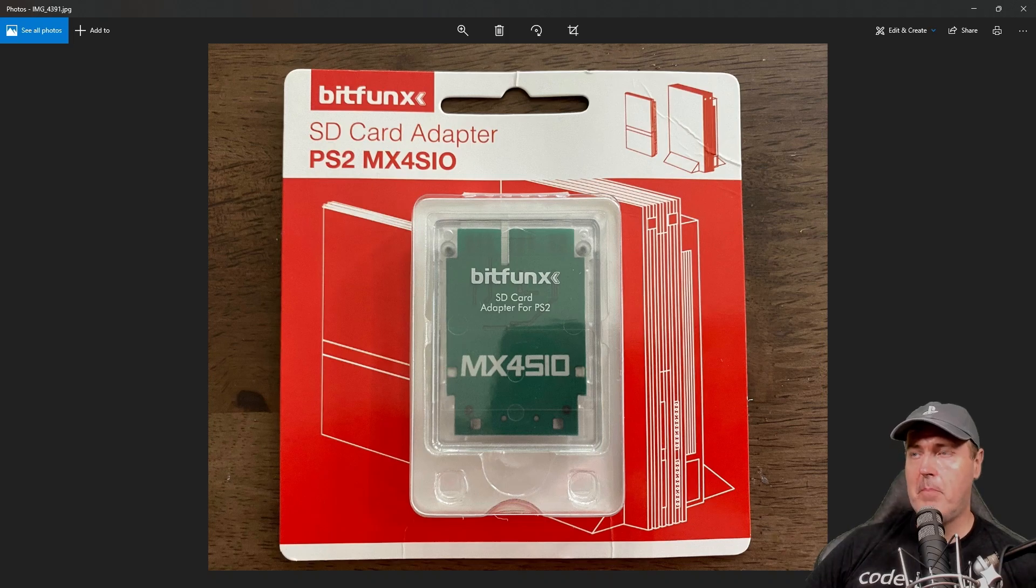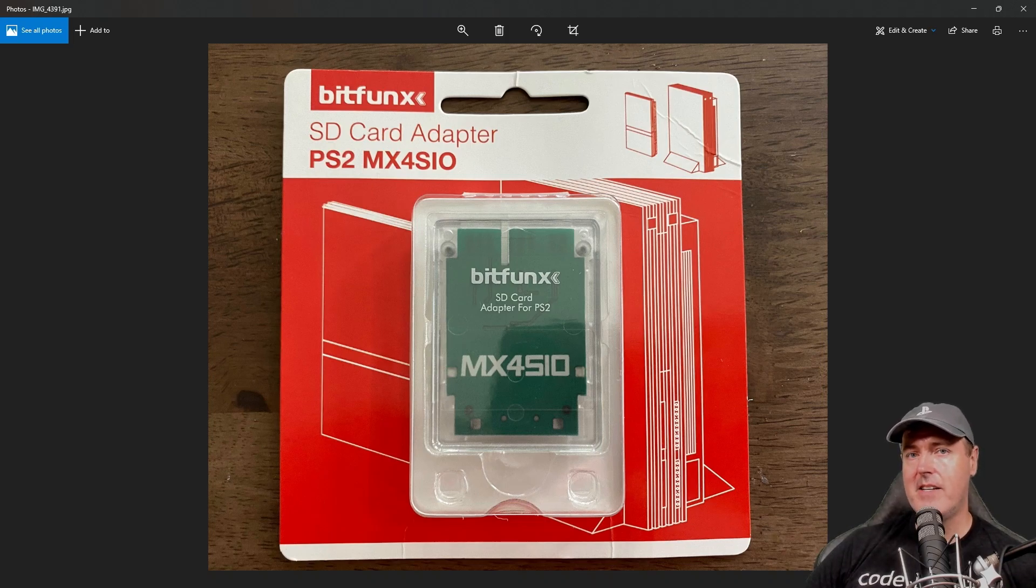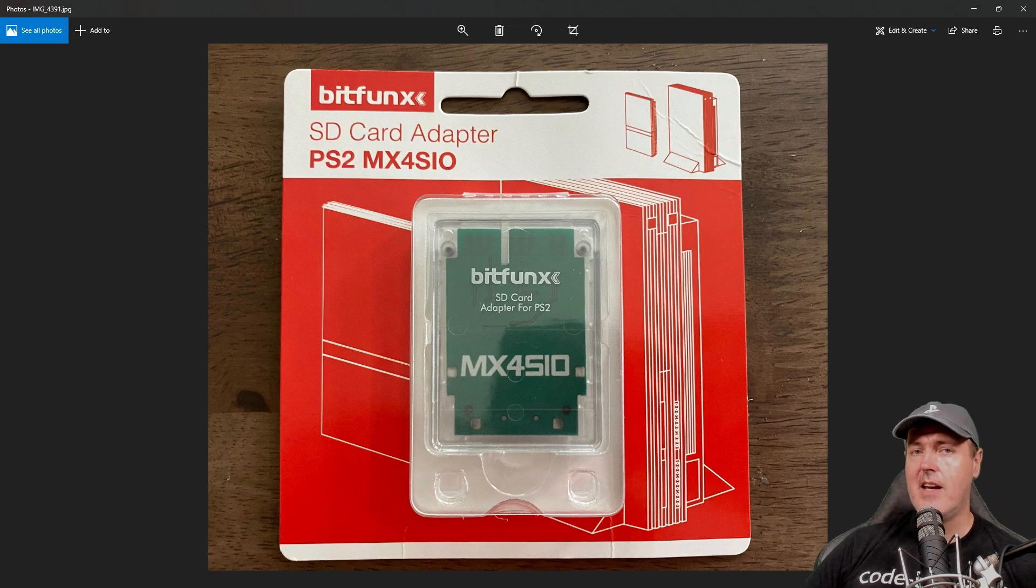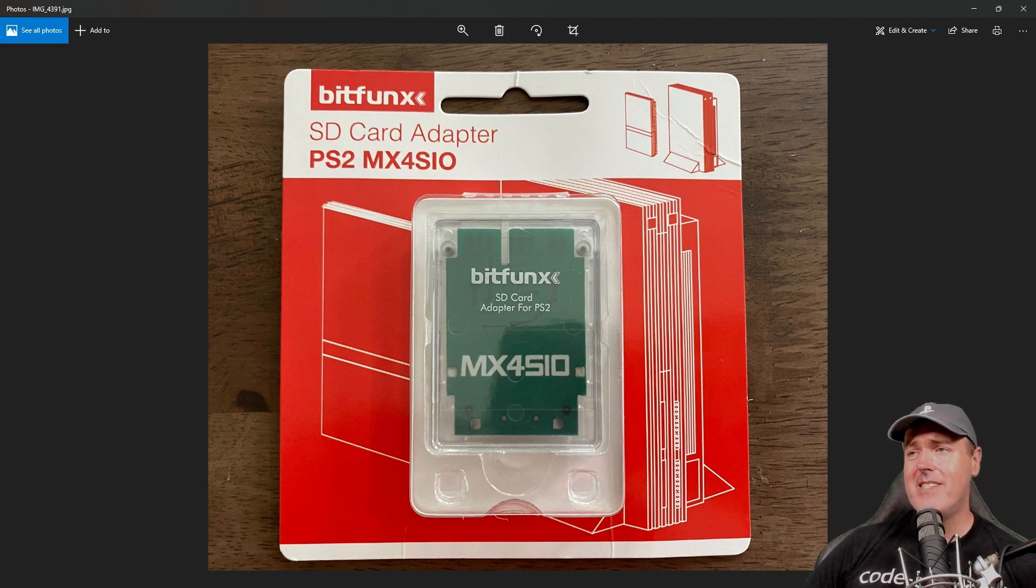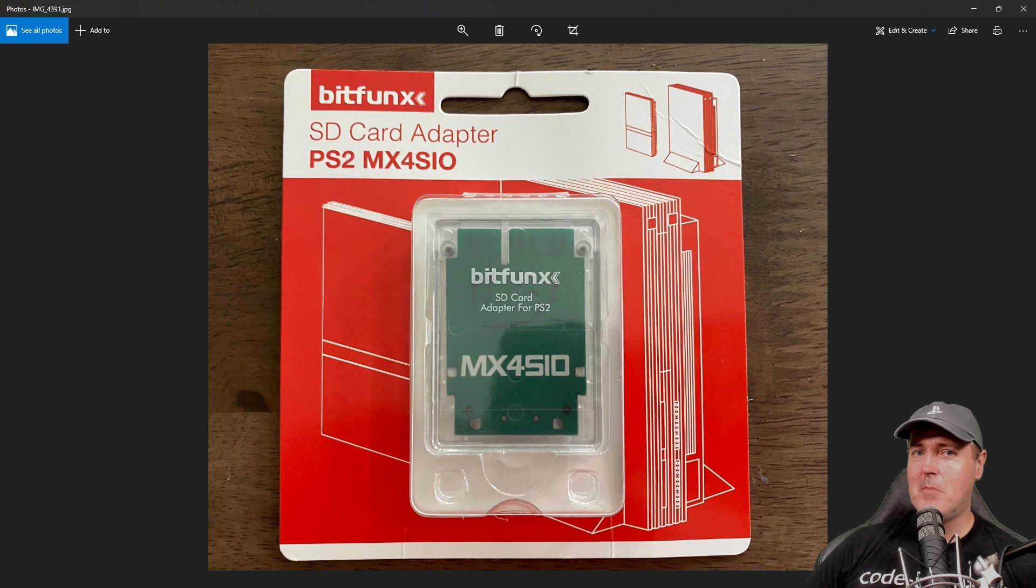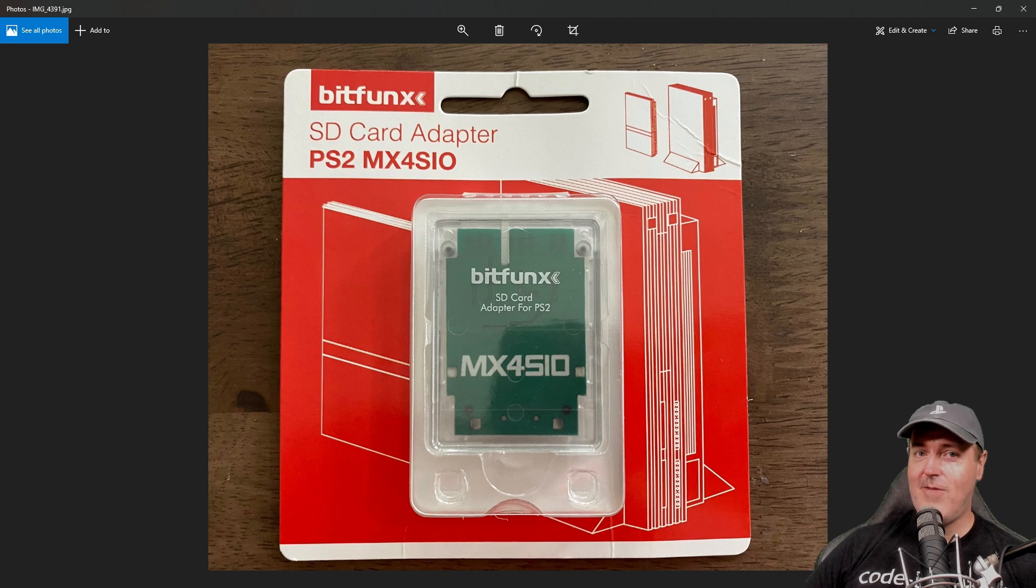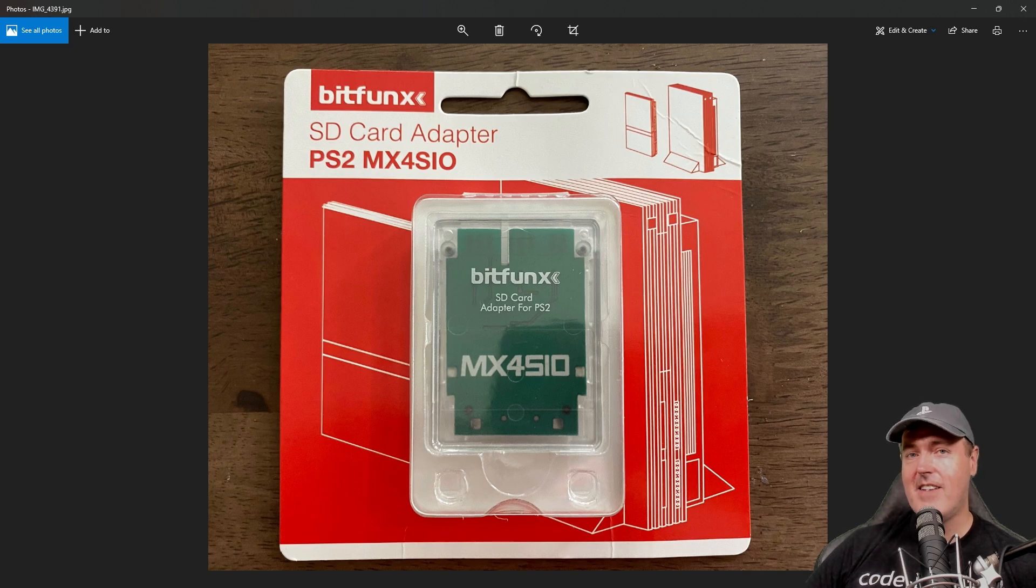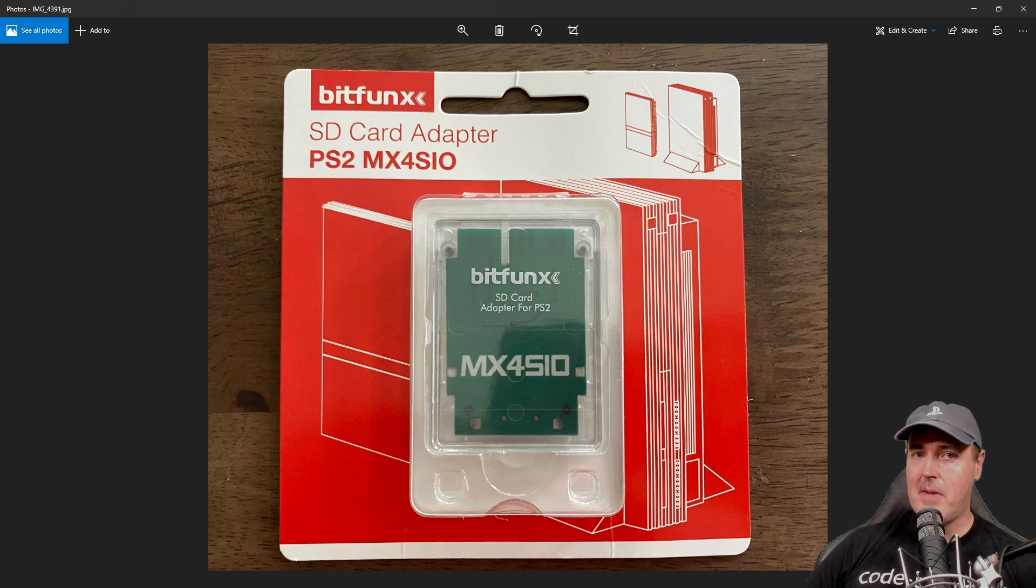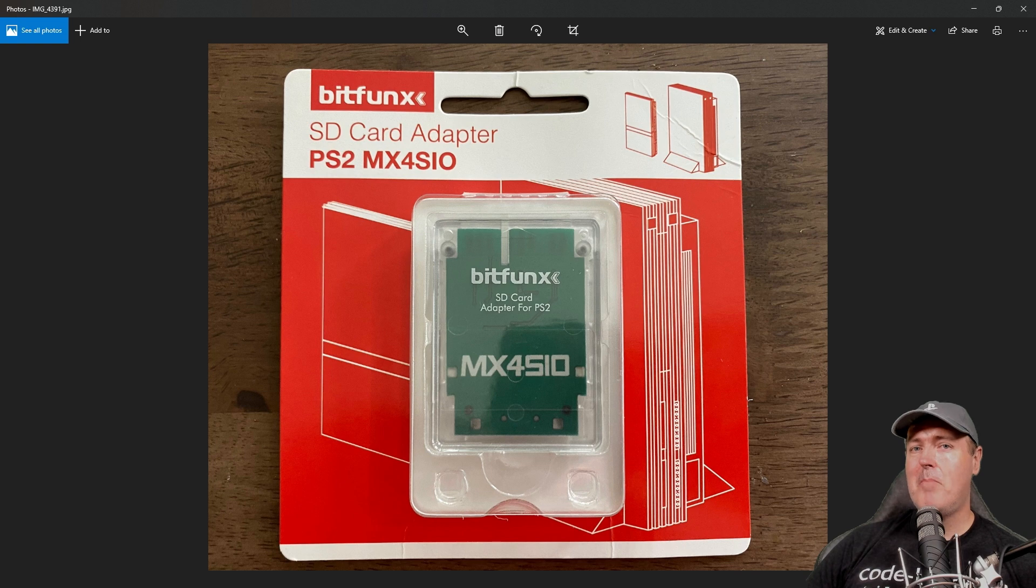Hey, what is up everybody? Michael Crump back here again talking about the latest and greatest in PlayStation 4 and PlayStation 5 homebrew news and much more. So today we actually won't be talking about the PlayStation 4 or PlayStation 5, but instead I'll be talking about the PlayStation 2.